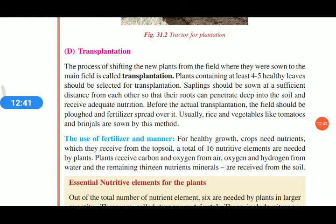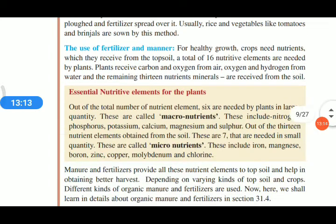Transplantation is the process of shifting new plants from the field where they were sown to the main field. As in the case of rice, seeds are sown in a separate place and after reaching the desired height and growth, they are transplanted into the main field. In this process, we can select only the healthy plants for transplantation.